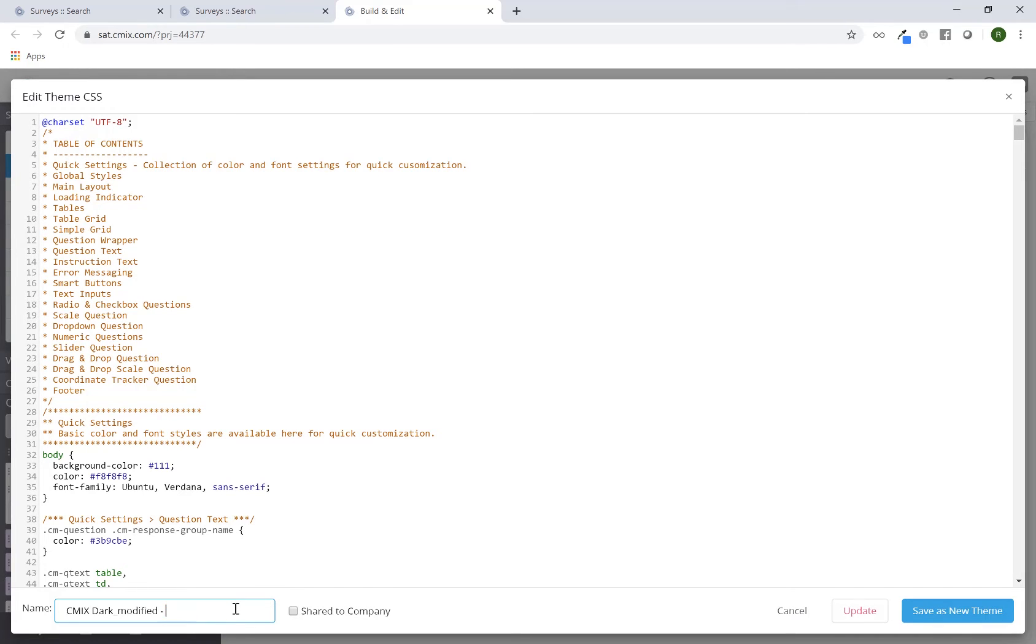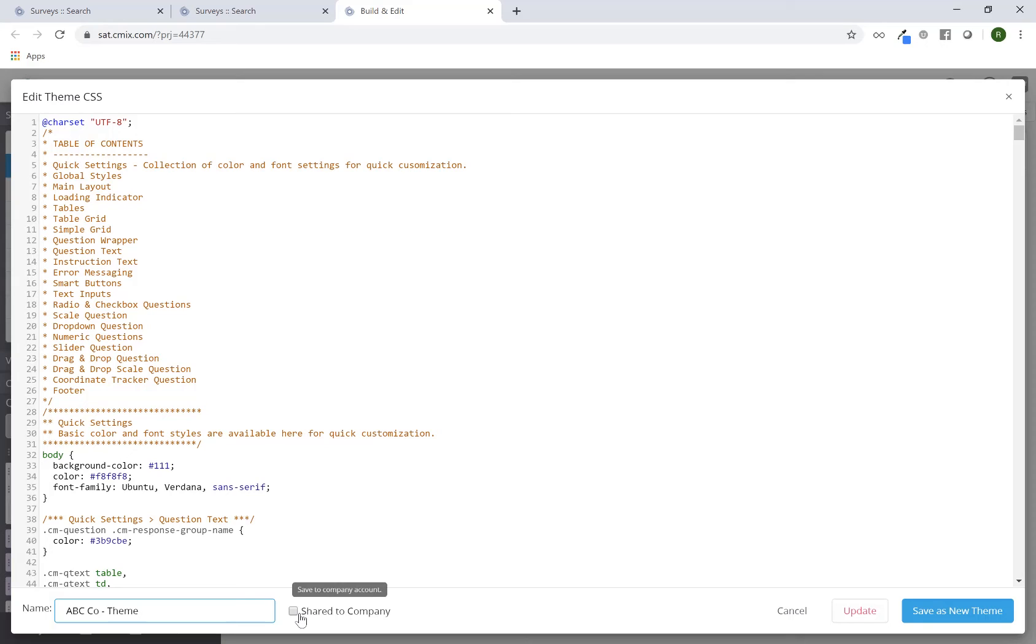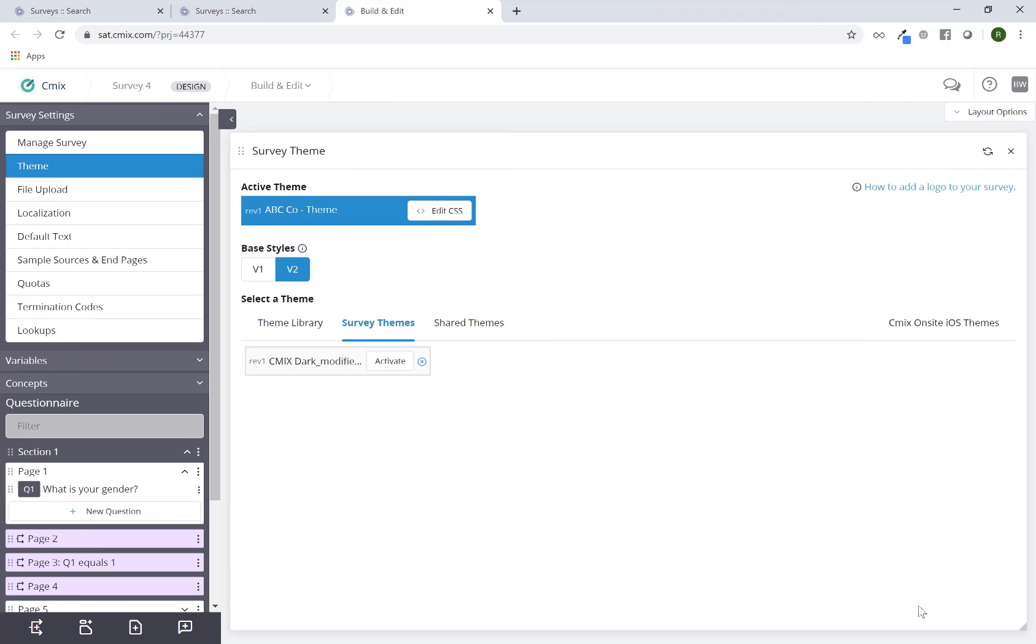Maybe I can label it as ABC company theme. I can click on the shared to company option and then click on save as new theme.